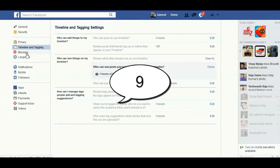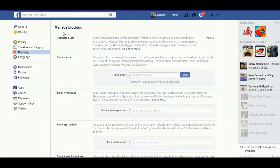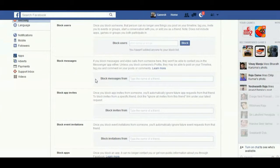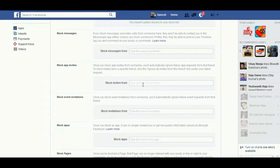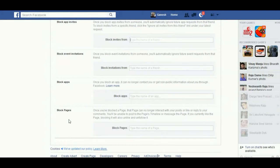Under Blocking, you can block users by entering the email or name of a particular person. You can also block messages by entering a friend's name. Block App Invites — if a person is sending you too many invitations, for example Candy Crush, enter their name so you no longer receive those requests. You can also block event invitations, applications, and pages.